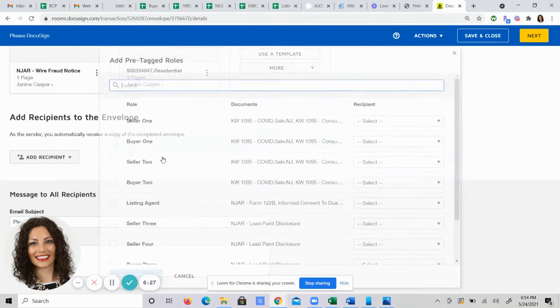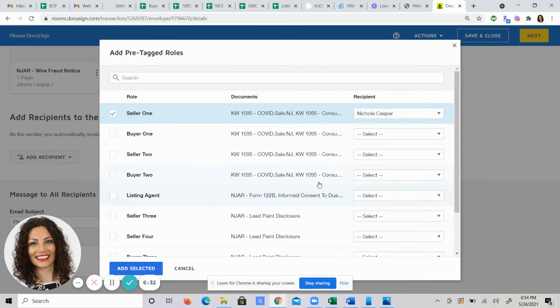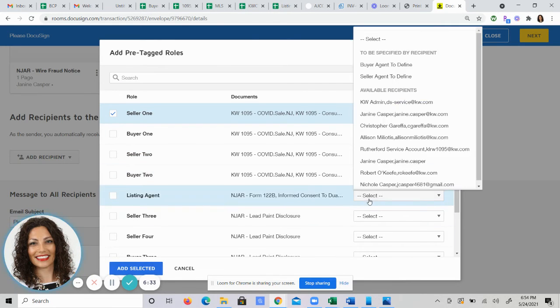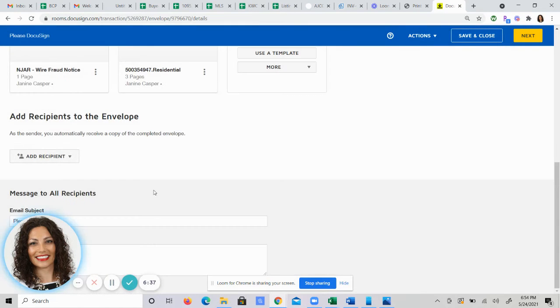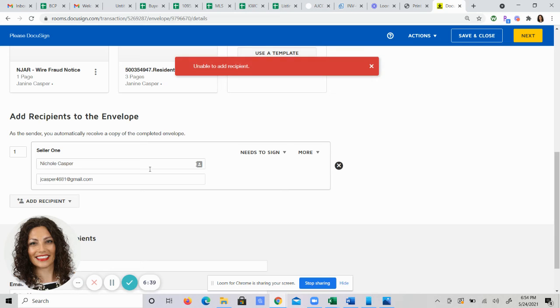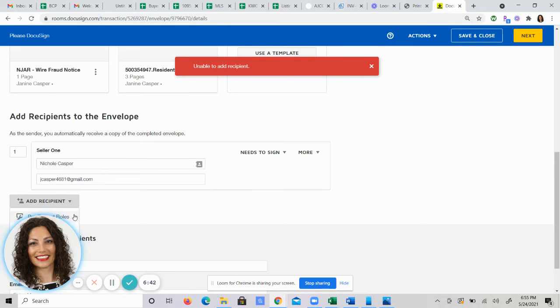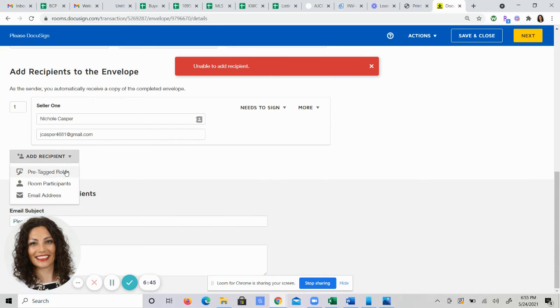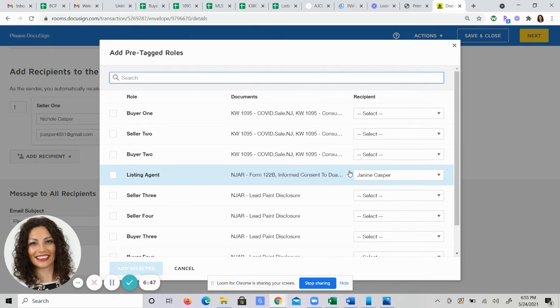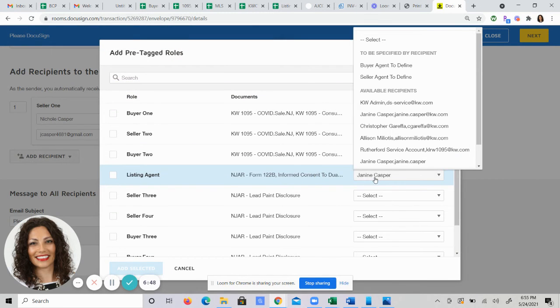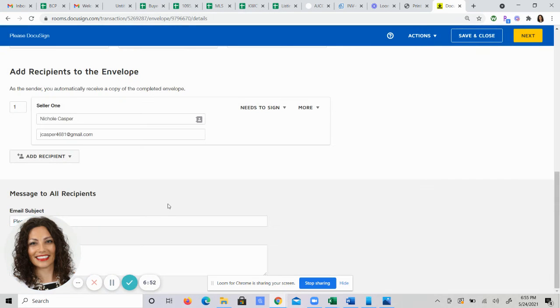Hit pre-tagged roles, select my seller, select me as the listing agent, hit add selected. For some reason, it won't let me add me as the listing agent. Hold on, let's try that again. There we go. Let's try that again.